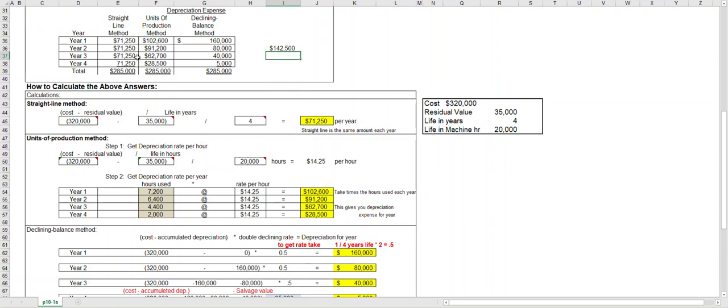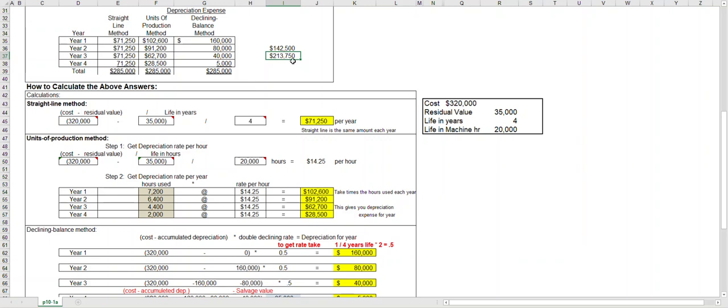Depreciation expense in year three is $71,250, but add the three years together and accumulated depreciation at the end of year three is $213,750. And then of course when you add them all together, $285,000 is the accumulated depreciation at the end of year four.